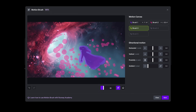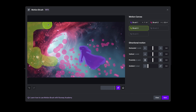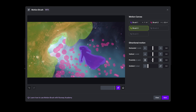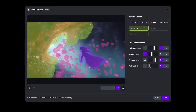I'm then going to choose brush three, increase the brush size, and just paint around this vortex. If you do paint over the other color, it will replace it with your new one, so you can't multi-layer motion on the same area. I'm going to add some proximity motion so it comes towards the camera, move to the right so it should move over our character, and slightly down, and increase that ambient motion, which should hopefully help increase the motion of the vortex.